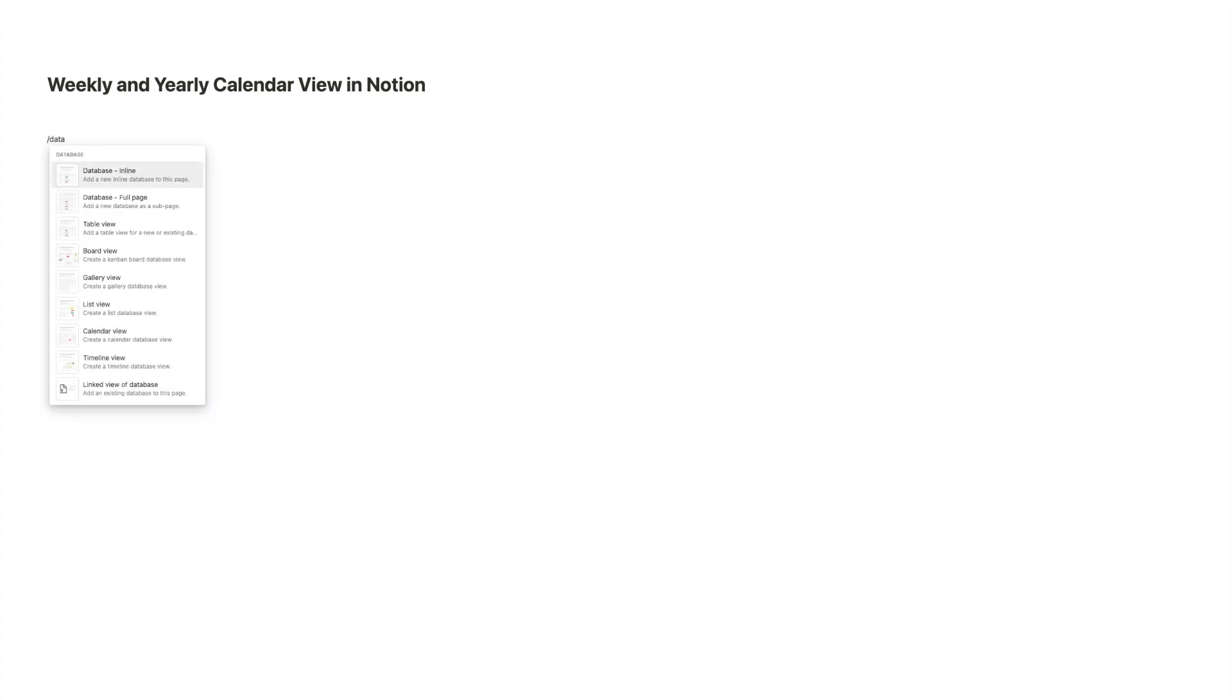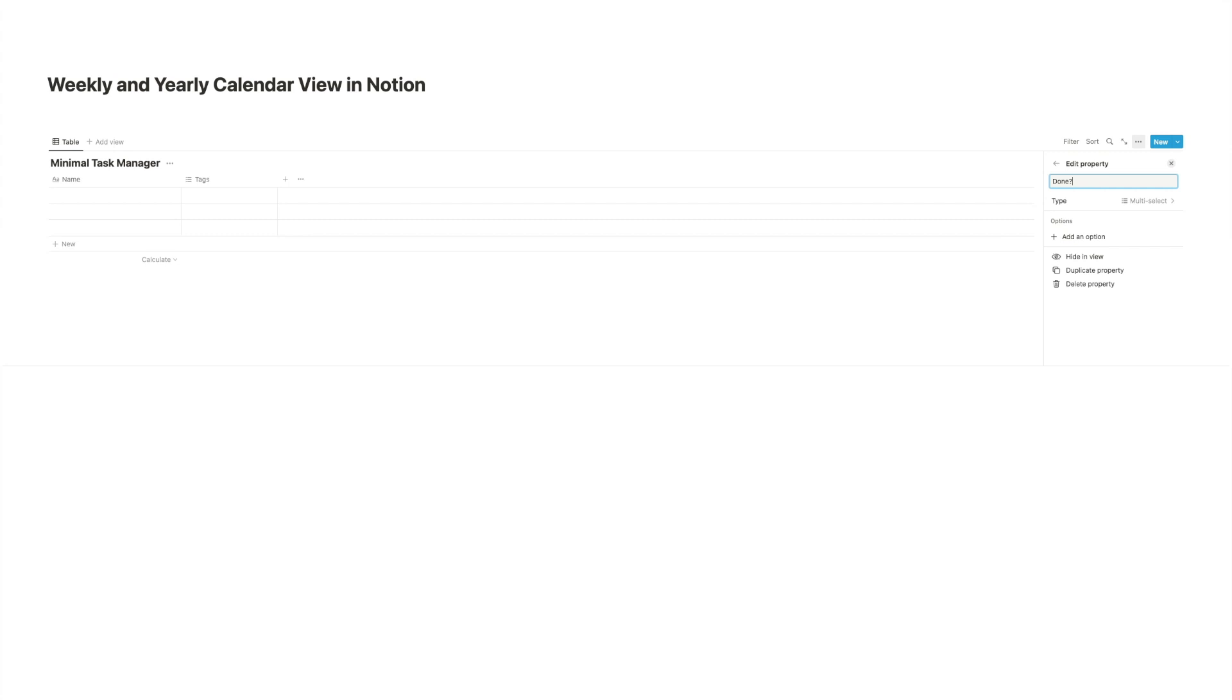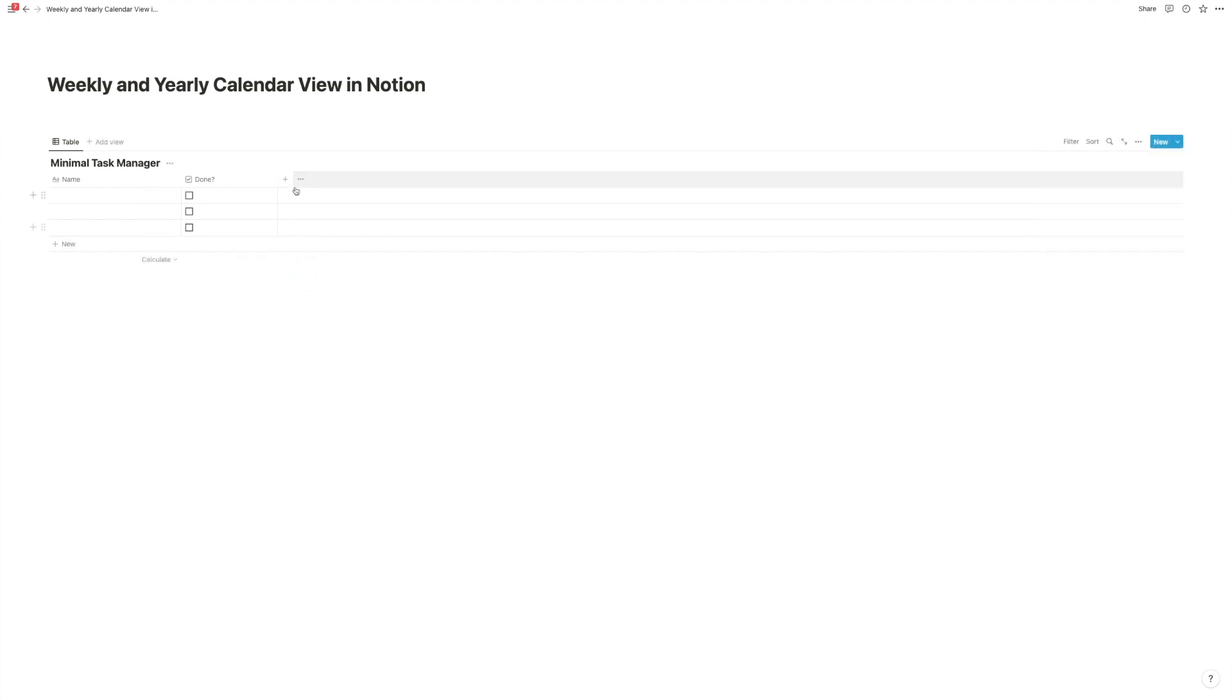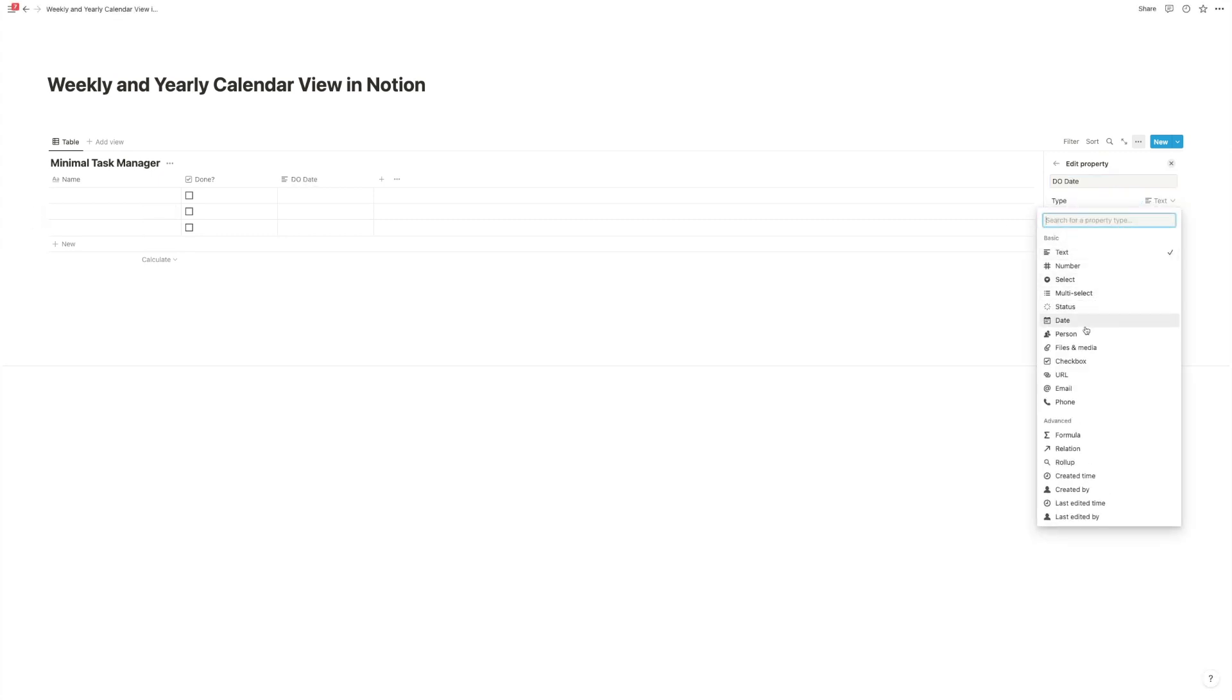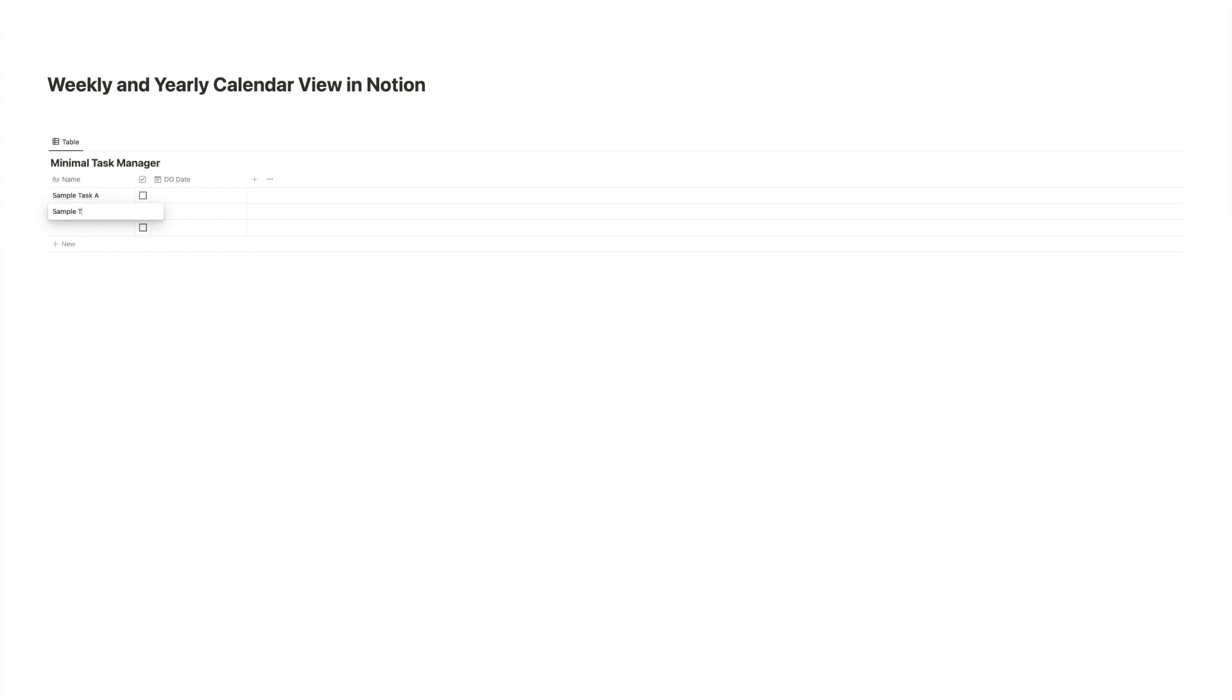Okay, so we're going to start from scratch for this tutorial. So on this new and empty Notion page, first thing that we're going to do is we're going to create an inline database for our task list or whatever thing it is that we want to see as a weekly and yearly view. So we're going to type slash and then database, and we pick the inline option, and this will be our minimum task manager. We have a name for the task, and then of course, every task database needs a done field. So we're going to get a quick checkbox for that one, super simple. And then we're going to pick a due date, so the date when we want to do the task, and that we're also going to use for our view. So this is the very basic setup, and we can add a few sample tasks. So sample task A, sample task B, and sample task C.